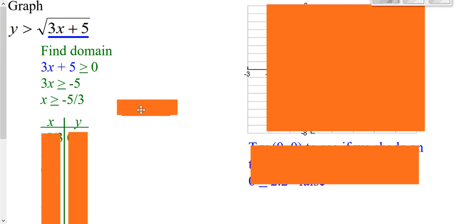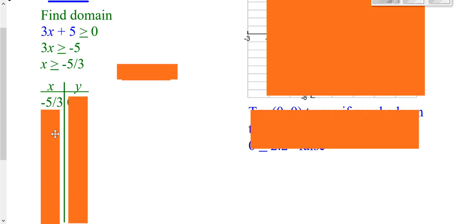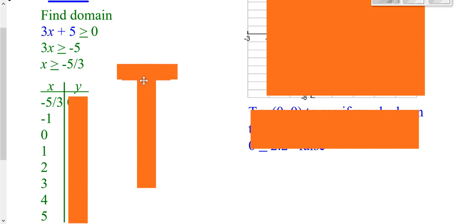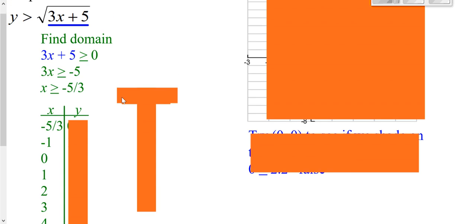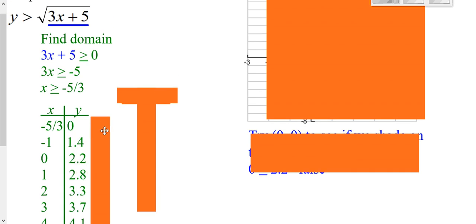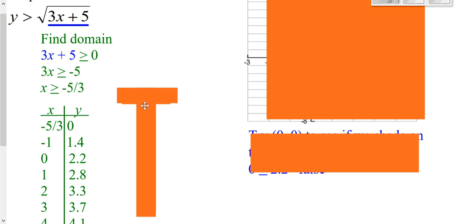I need to know my domain so I know what values to use in my table. In this case, I get greater than or equal to negative five-thirds. So I'm going to start out at negative five-thirds and then choose nice normal numbers greater than that. Then I make my table — I can plug these in by hand or use my calculator in the y-equals menu. For graphing purposes, the most accurate I need is to the nearest tenth.